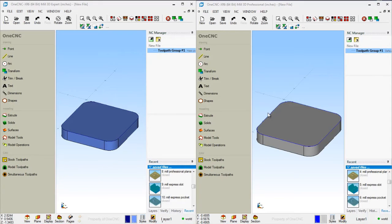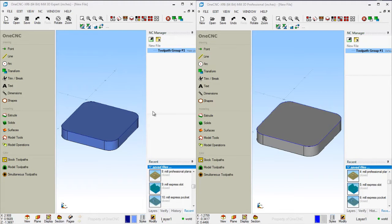This video is going to provide a quick side-by-side comparison between both of these powerful 1CNC products. On the left we have 1CNC Mill Expert, on the right we have 1CNC Mill Professional. There are going to be differences both on the geometric and the manufacturing side between both of these products. Let's start with the geometric differences.